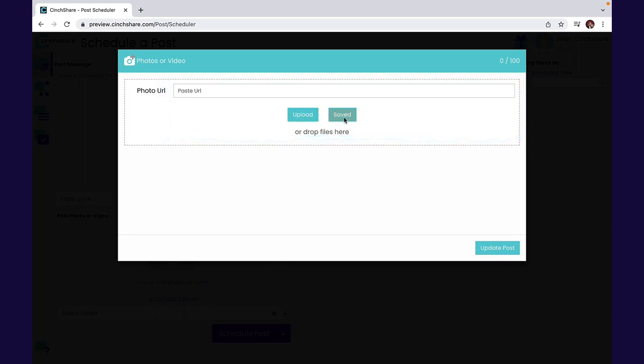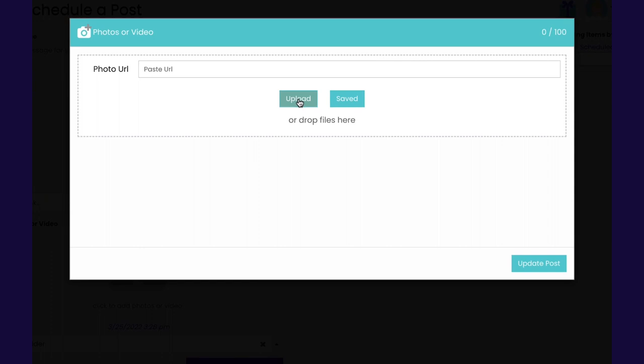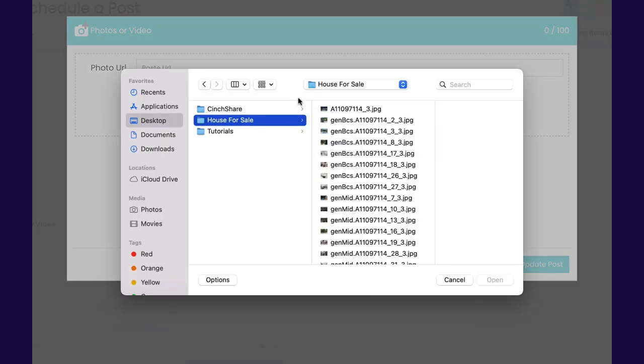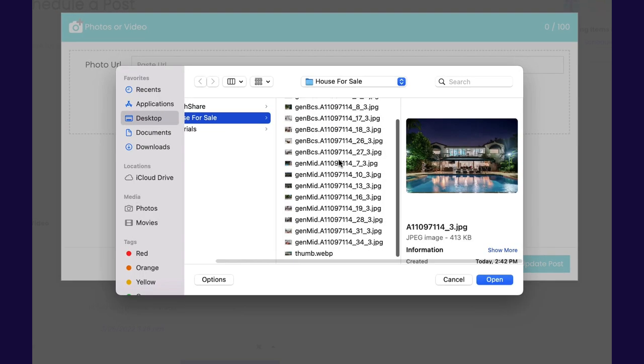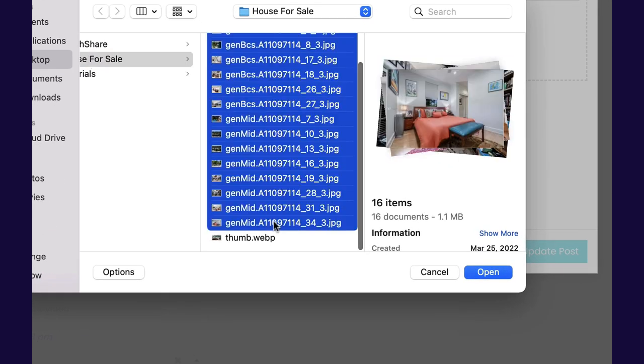I'm going to upload from my device. First, find the photo you wish to upload, highlight or select all, and then click Open.